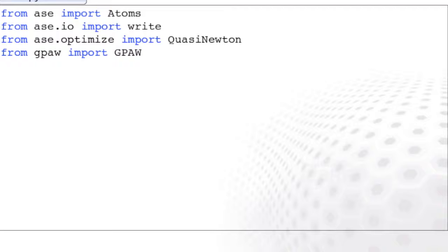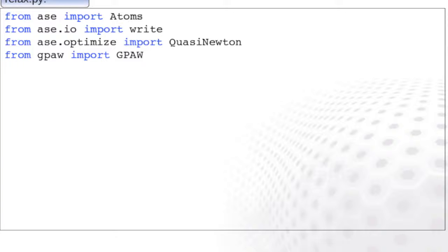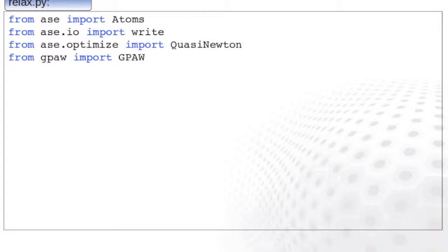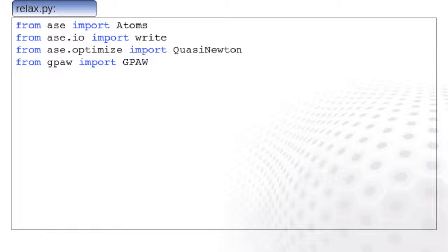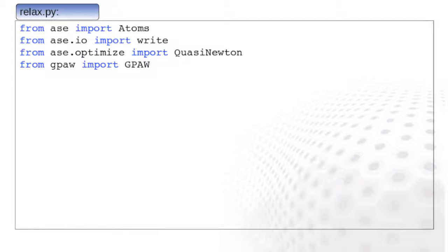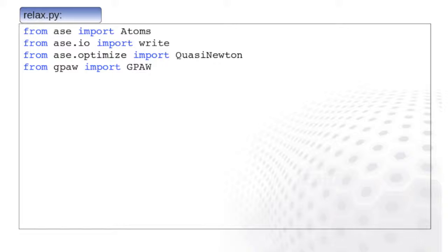Let's have a step-by-step look through an input file. Atomic simulation environment has large amount of functionality and the input files start typically by defining which function to use by importing different modules. In this example, we import the atoms module for setting up the atomic structure and the write function for outputting the atomic positions. The structural optimization will be performed with the Quasi-Newton module and as actual calculator we use GPAW.